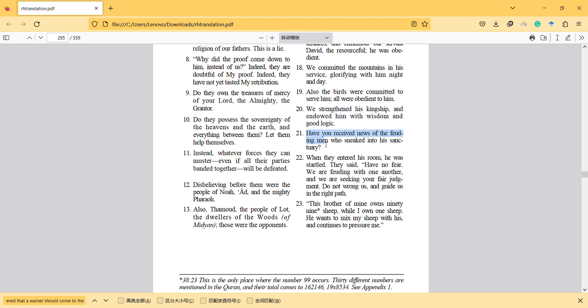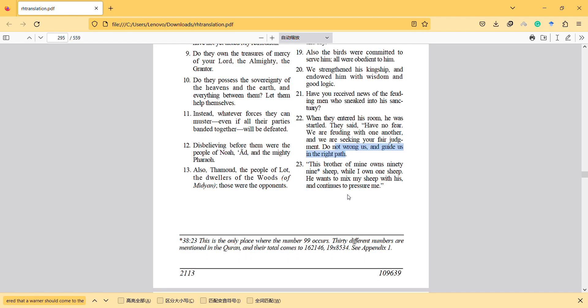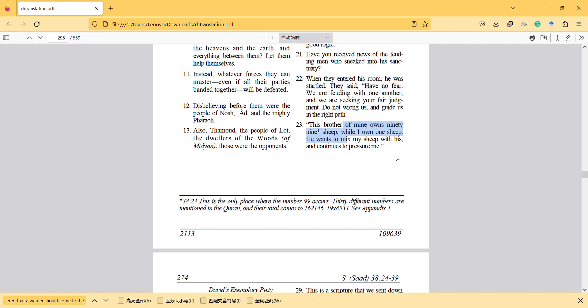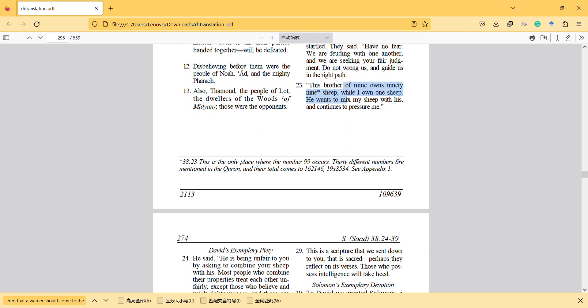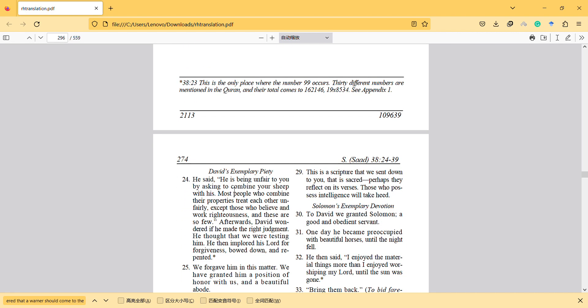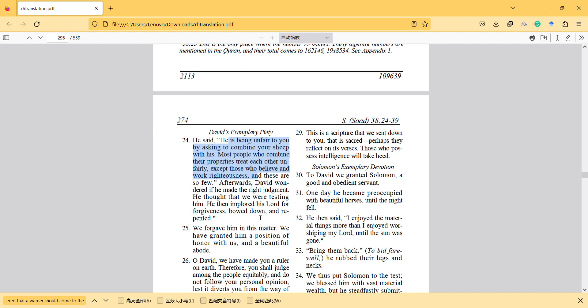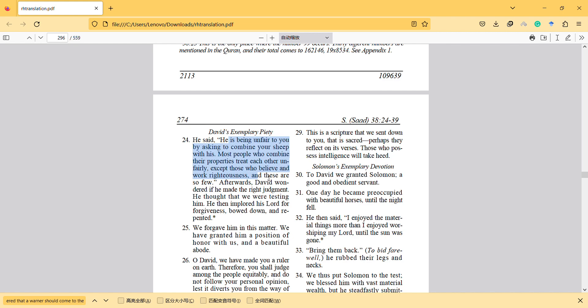Have you received the news of the man who sneaked into his sanctuary? When they entered his room, he was startled. He is being unfair to you by asking to combine your sheep with his. Most people who combine their properties treat each other unfairly, except those who believe and work righteousness. And these are so few. Afterwards, they would wonder if he made right judgment. He thought that we were testing him. So he seems also a manager, and he has to decide things fairly.